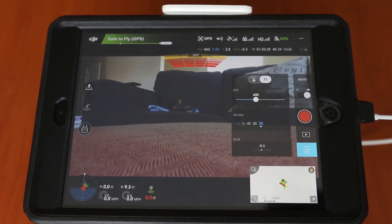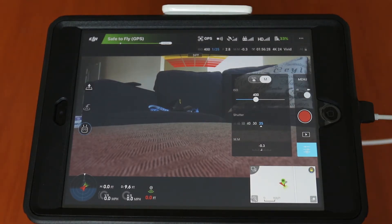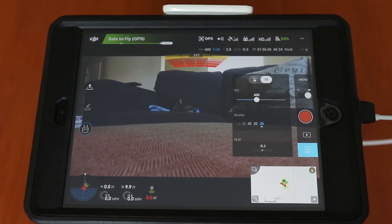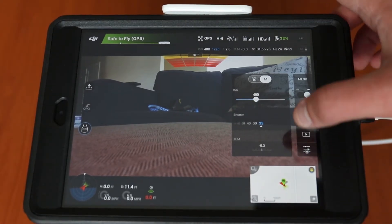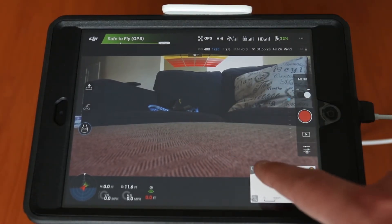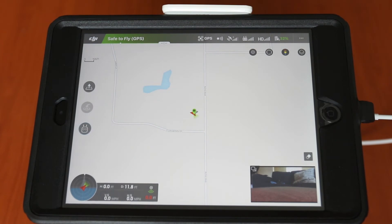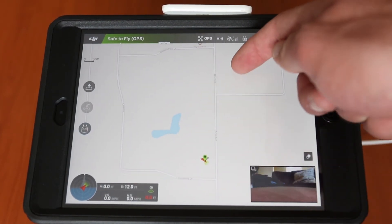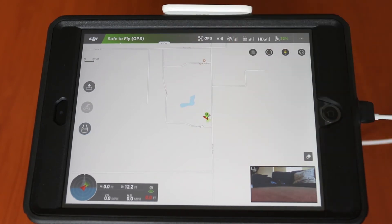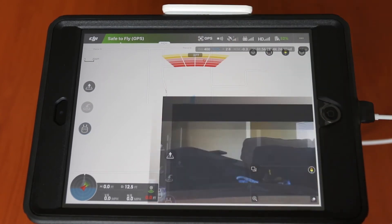Below the playback menu you have your manual camera options where you can change the ISO, shutter speed, and the dial format if you don't want to use the wheel on the back of the remote control. And below that you have your map where you can toggle back and forth between your live map and your video feed — so if you want to see where your home position is, or check out the area, you can press on the map.